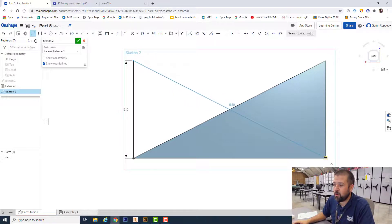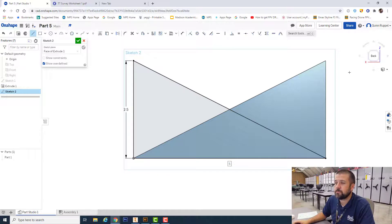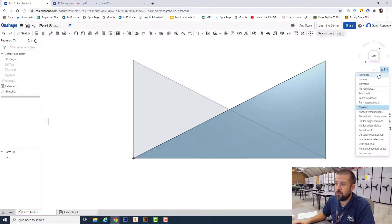Finish my sketch. Again, I like to do my extrusion in isometric view.